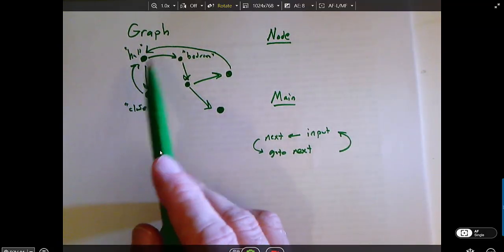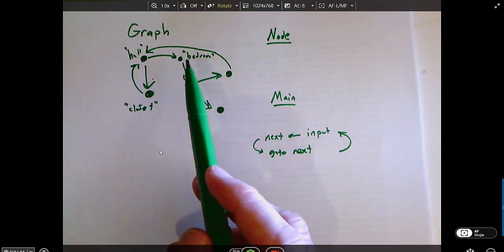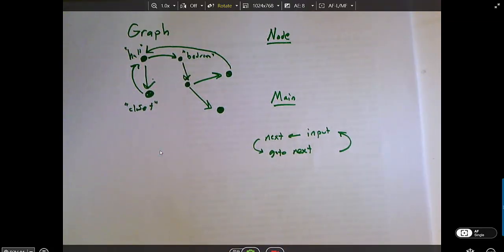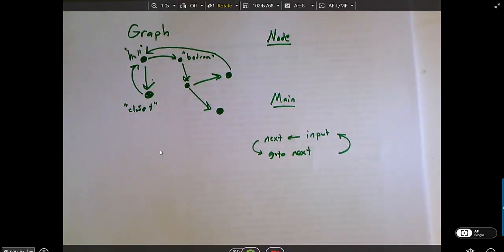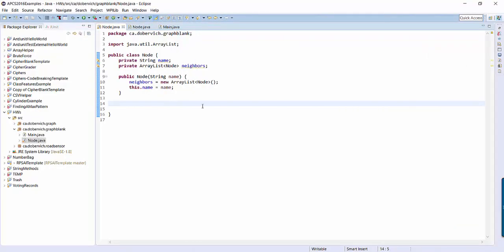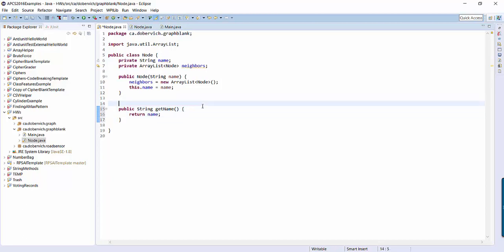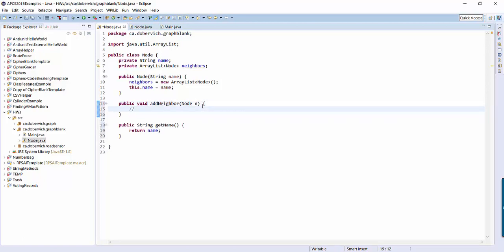It seems like I should be able to get a list — if I'm sitting in the hall and I want to know where I can go, I need to be able to get a list of the other nodes, or maybe a list of the names of the other nodes. We could also add the ability to remove a neighbor. So let's start trying to do that. Let's add a getter for name — getName. Then let's add a method that will let us add a node as a neighbor: addNeighbor. It's gonna take a node as input, and I'm gonna have you fill this part in.